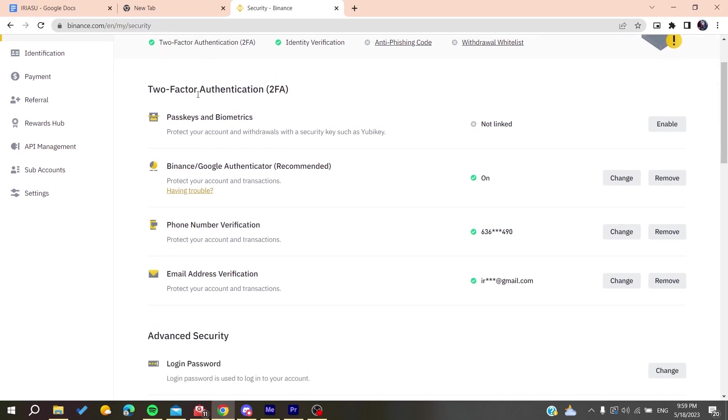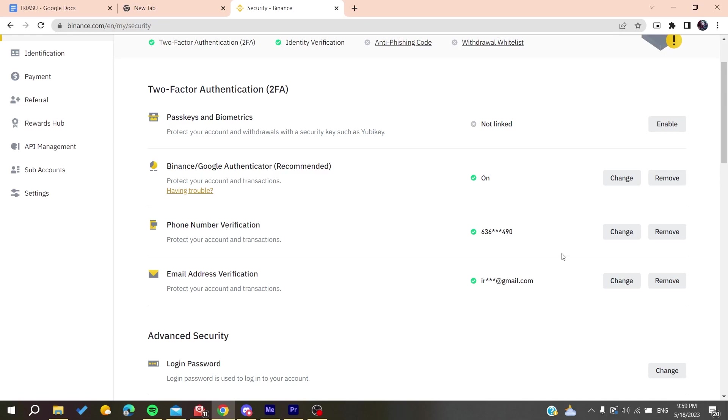In my example, I already have three ways of two-FA set up. If you have any problem, you need to remove this verification way or you can change it. You can reset this verification way